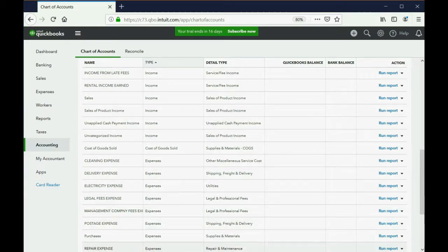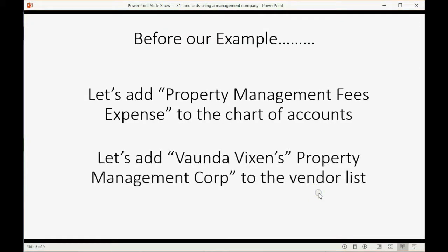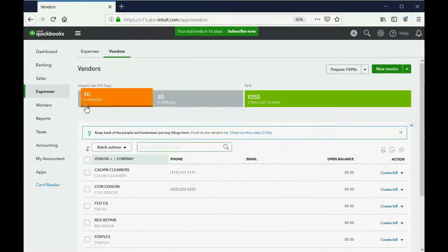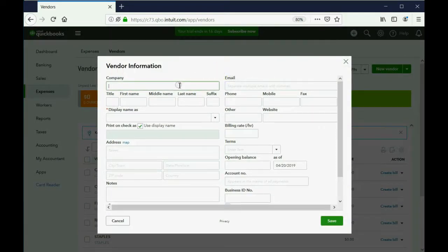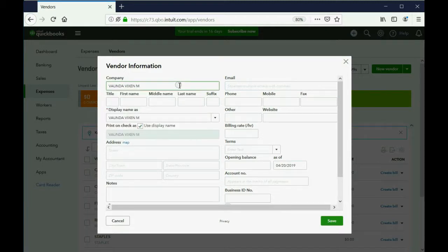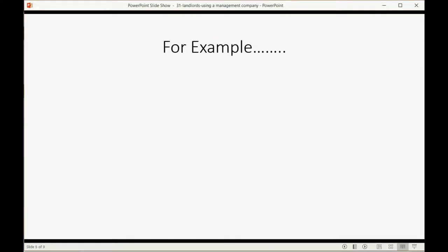Now let's add Vonda Vixen as the property management company vendor. Go to Expenses, then Vendors, and click New Vendor. Enter the name as Vonda Vixen Management Company. In a real situation you would fill in all the other information and notes. Click Save. Now we're ready for our example.